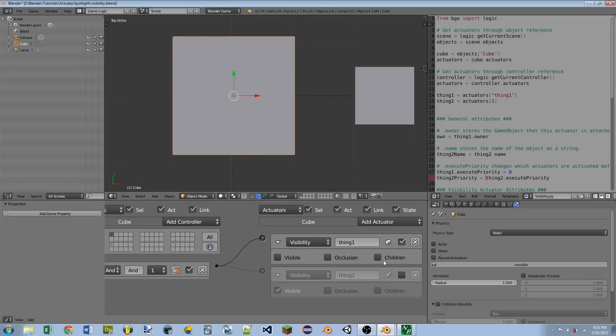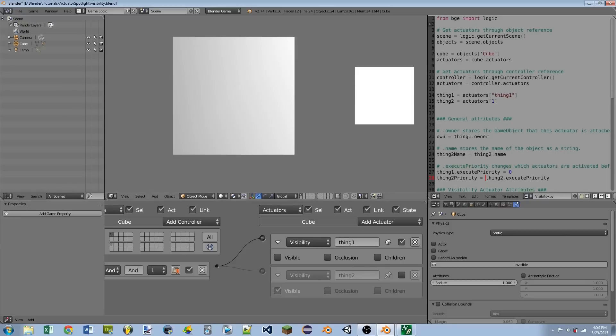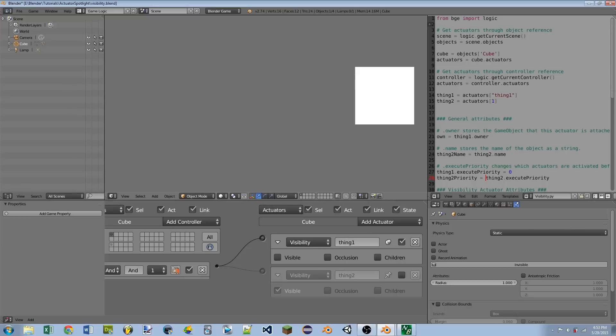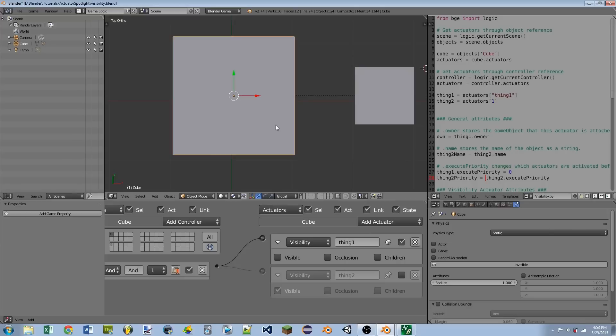However, if I uncheck the children box, you'll see if I play the game, only the parent cube disappears. So that's what that's all about.